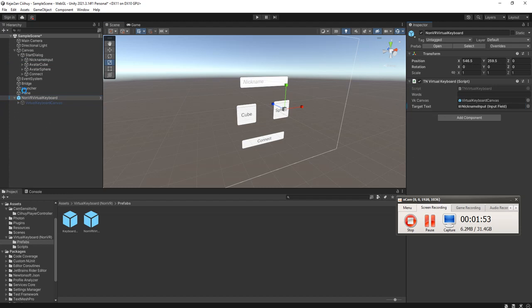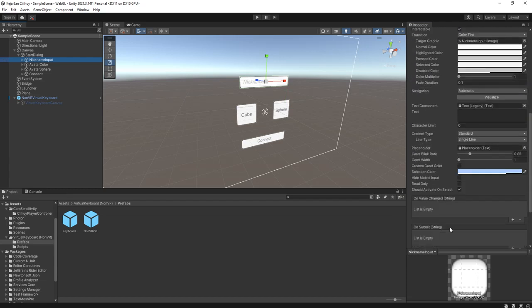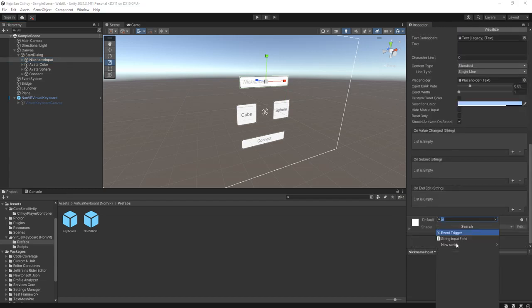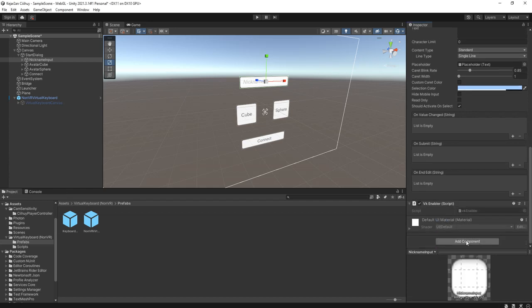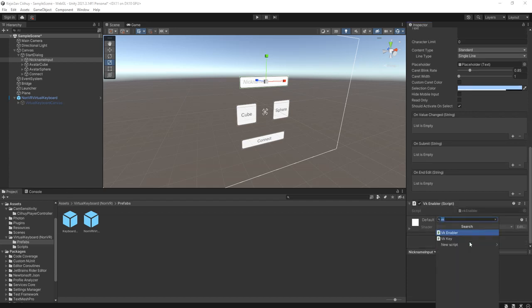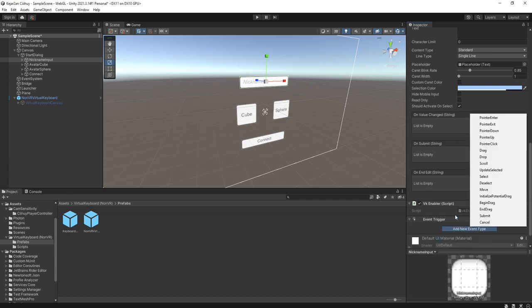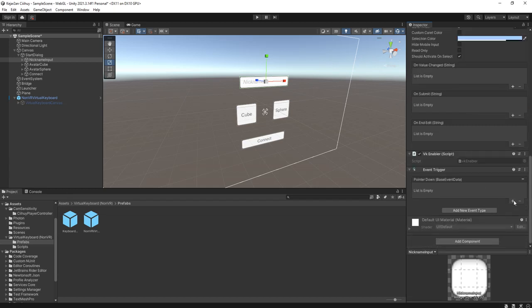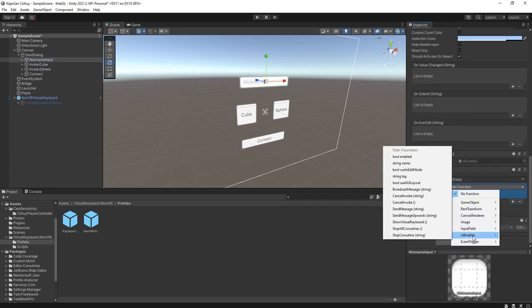For the input field, we need a component which is the virtual keyboard enabler. This component also needs an event trigger component. Add new event type pointer down, click that one, add it itself here.